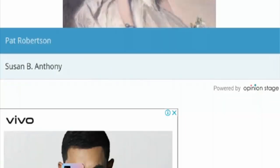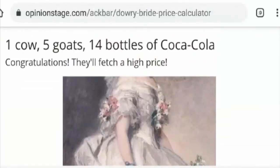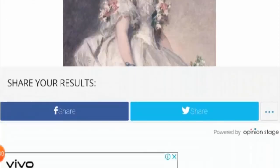This is how you get an estimation. After going through all the options, the market value provided is: one cow, five goats, and 14 bottles of Coca-Cola. They then display a congratulations message saying they'll fetch a high price. Basically, you have got the market value according to the options you chose. You can also share the results on social media platforms like Facebook and Twitter.